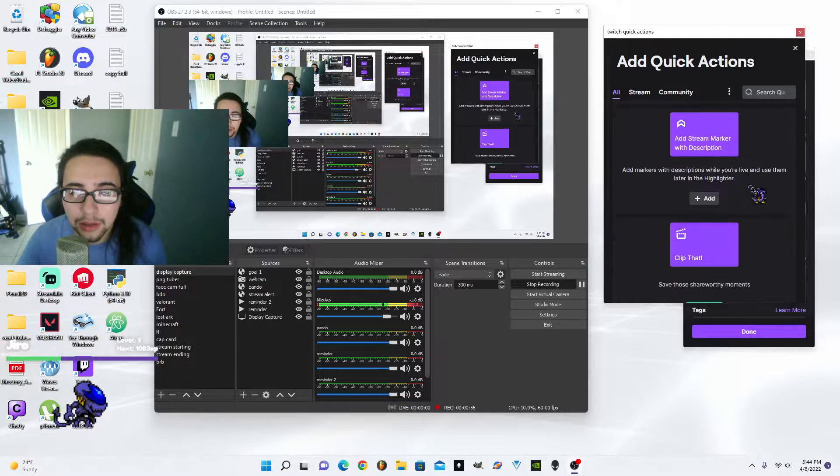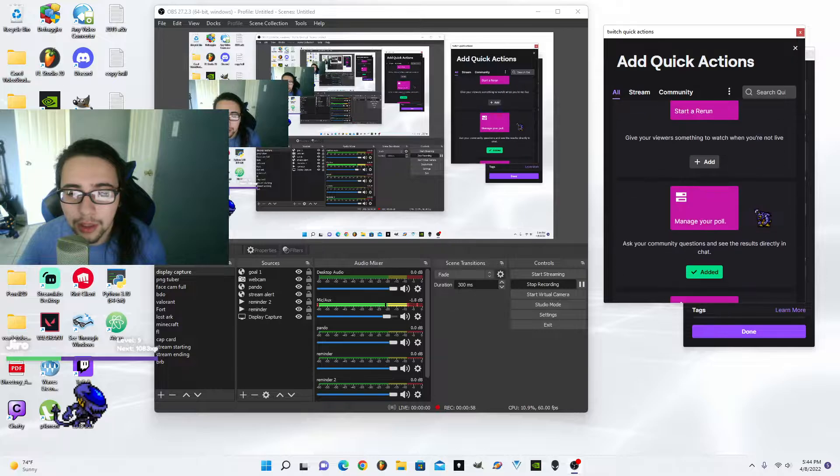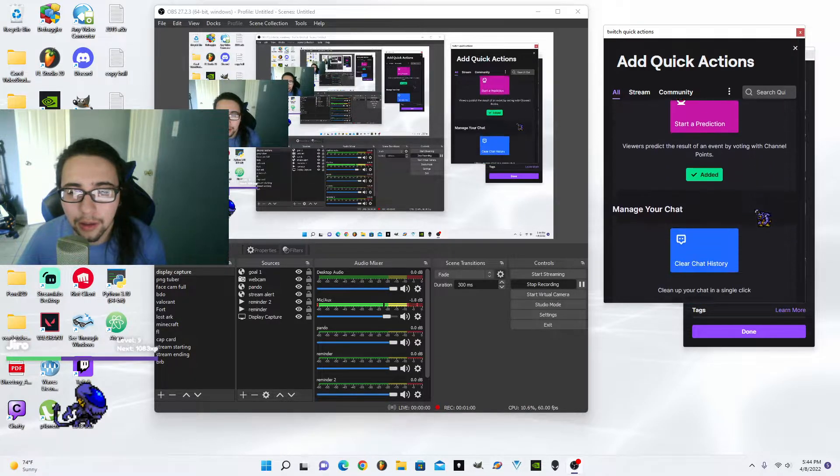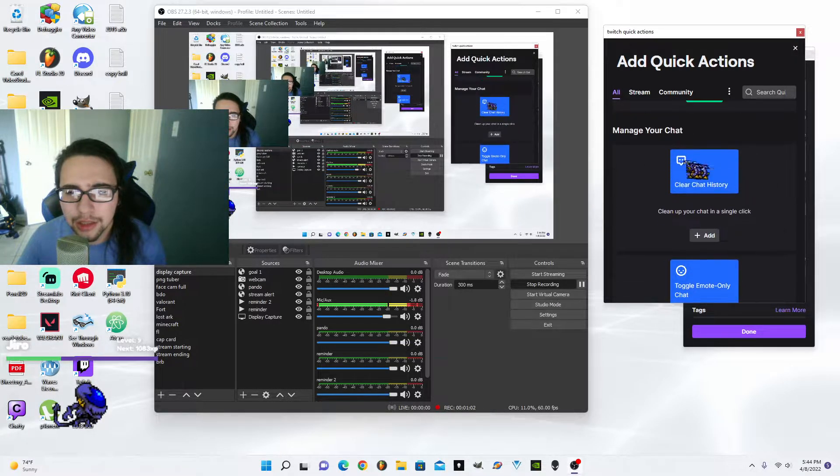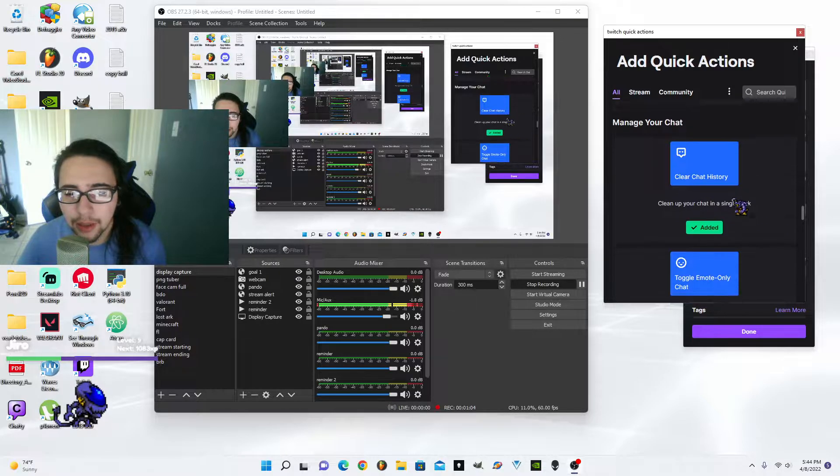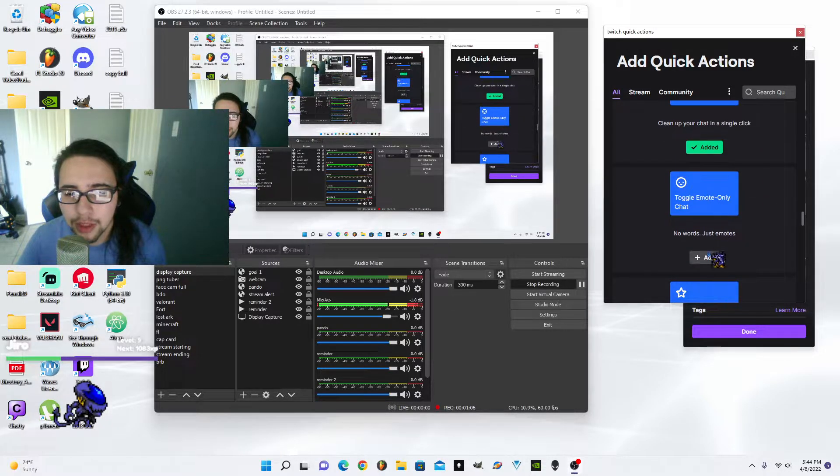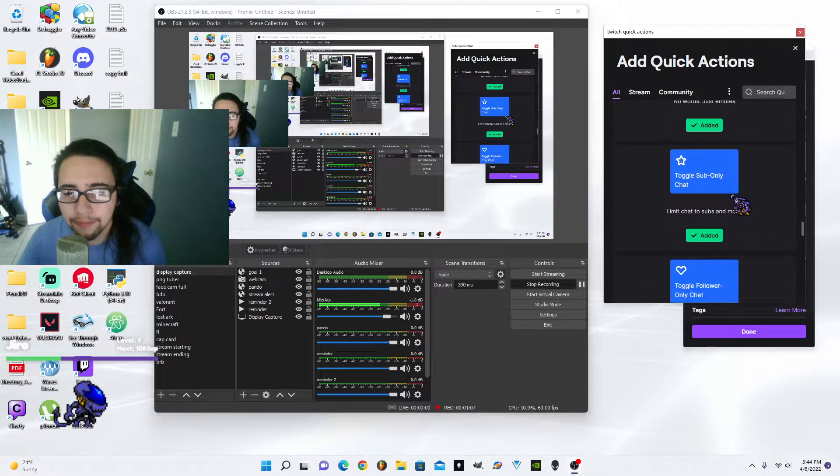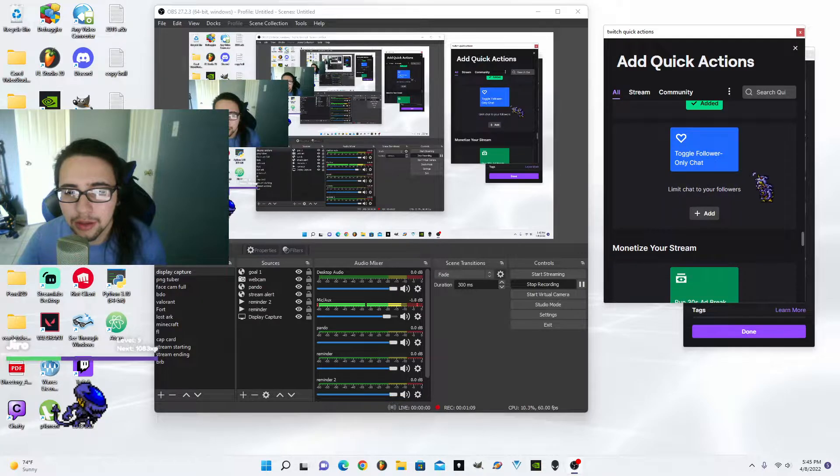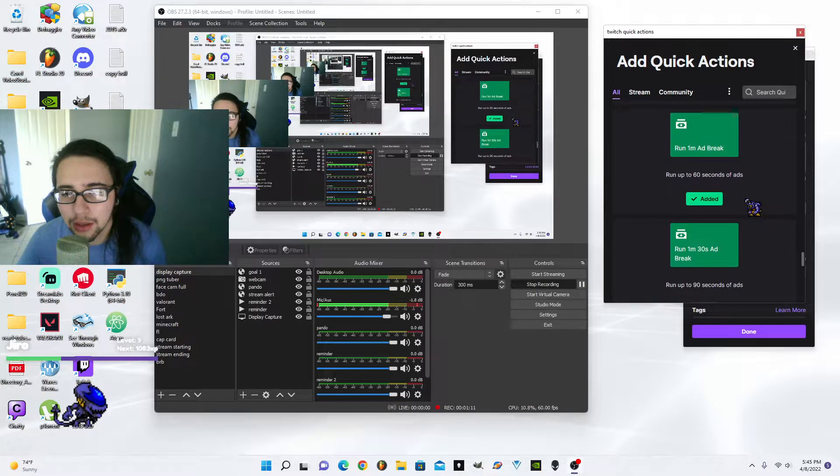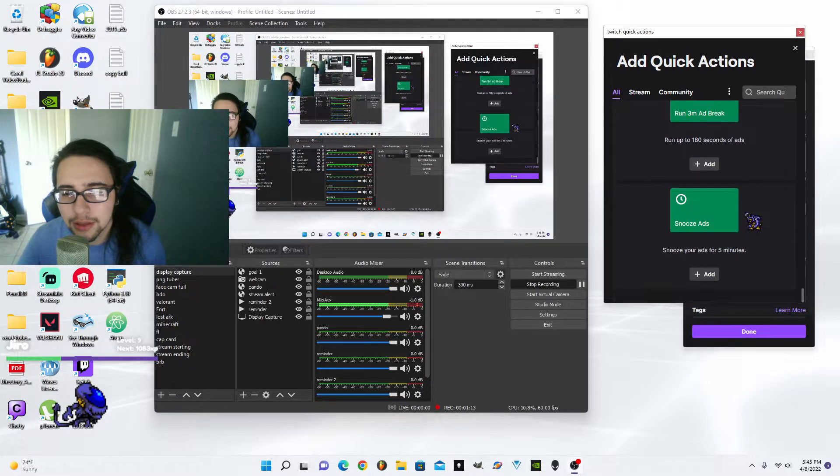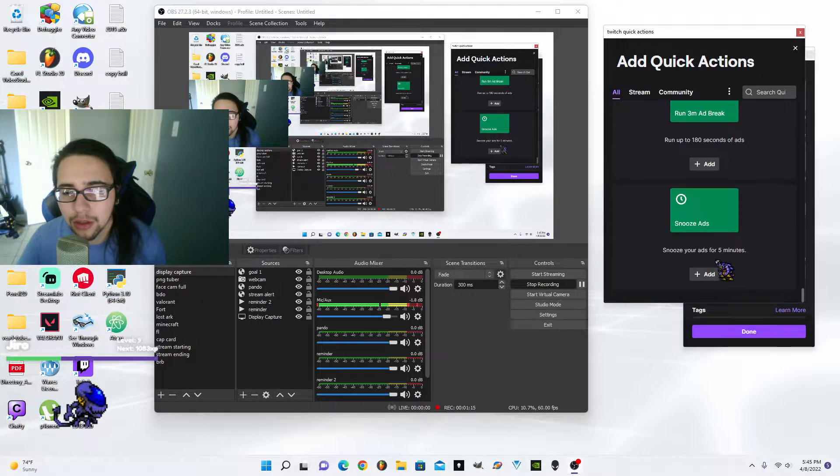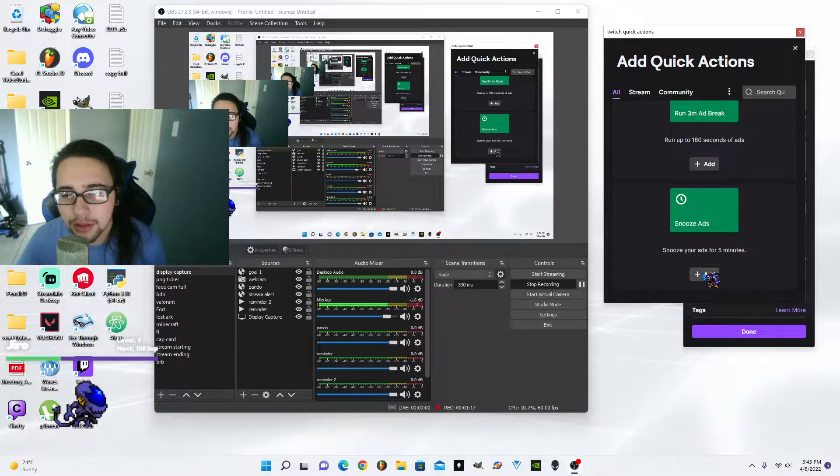The stream markers, clip that, clear chat history. I might add that one. Email only chat, follower only chat, the ad breaks. All of that stuff.